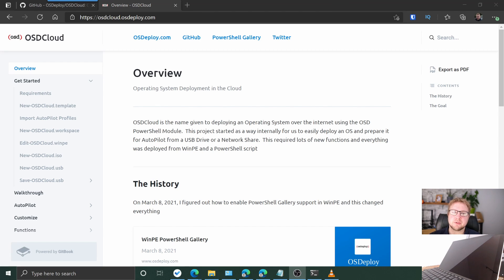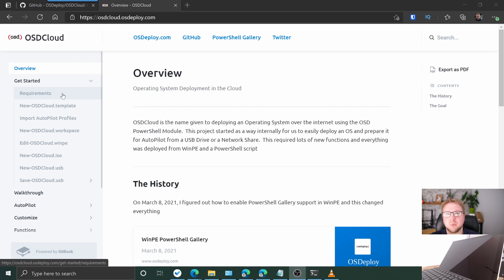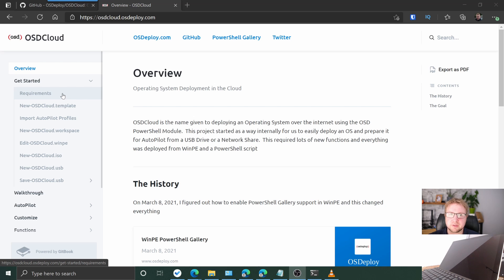Let's just jump straight in. I'm on osdcloud.osdeployer.com and this is a really well-written article — it explains everything right from the start: how to do it, what the prerequisites are, what you need to do to build your ISO, install all the stuff. What I want to do is just go through that step by step in a video to show that it works.